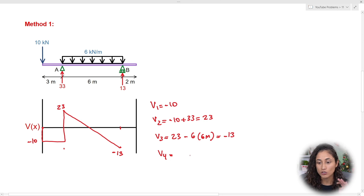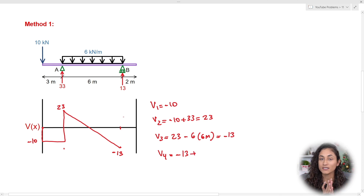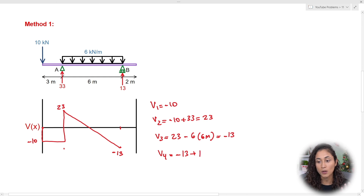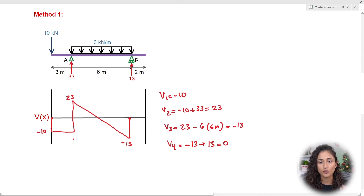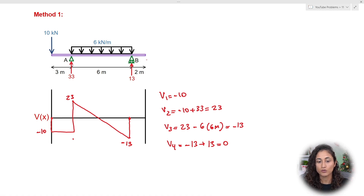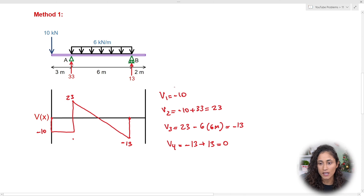For V4, we take the previous shear of minus 13 and add the reaction force BY, which is going up 13 kN: minus 13 plus 13 equals zero. From B to the end of the beam there is no load, so shear remains zero. An important rule: you must start at zero and end at zero — your shear diagram must close. If it doesn't, you've made an error.